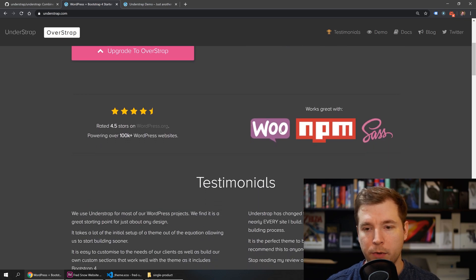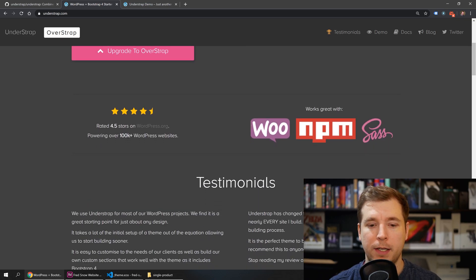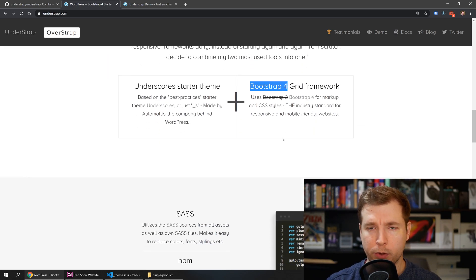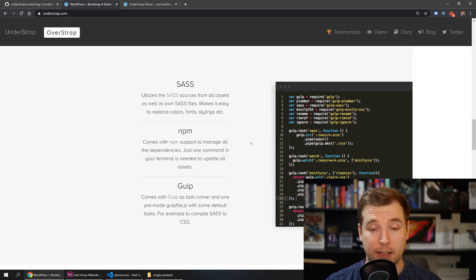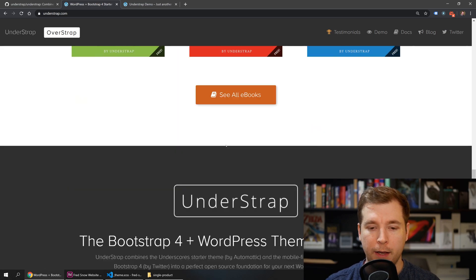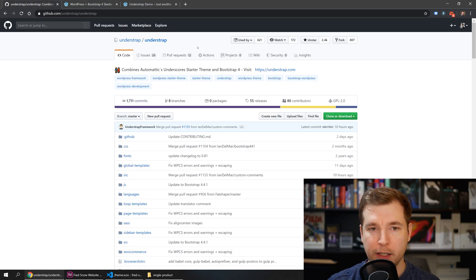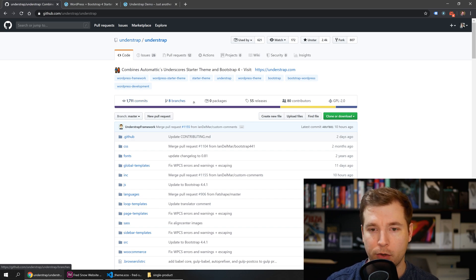If we take a look at their website, they host over a hundred thousand websites and are used by a lot of people. They're using the latest Bootstrap grid framework, and when you want to use Sass to CSS you simply type gulp watch and you're ready to go. They also have a really great community — their GitHub has updates constantly, with the last one just 10 hours ago and over 1,700 updates already.